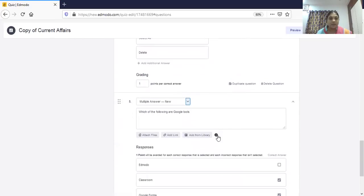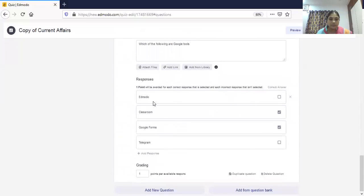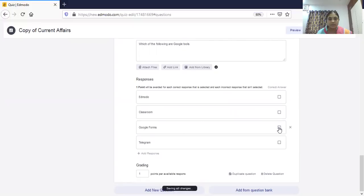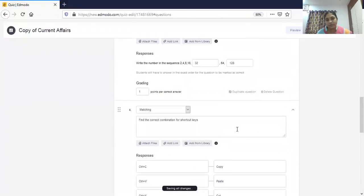The next type is multi-correct answer. Here you can easily indicate how many correct answers exist. For example: 'Which of the following are Google tools?' with options — Edmodo, Classroom, Google Forms, Telegram. Here Classroom and Google Forms are correct answers, so I select both. If only one answer is correct you select one; if all are correct you select all.